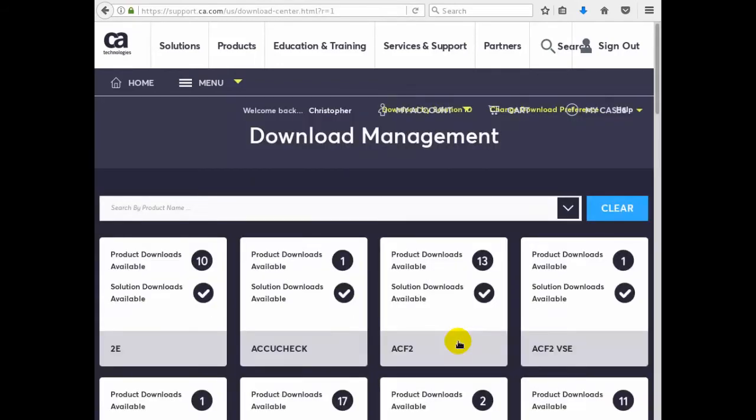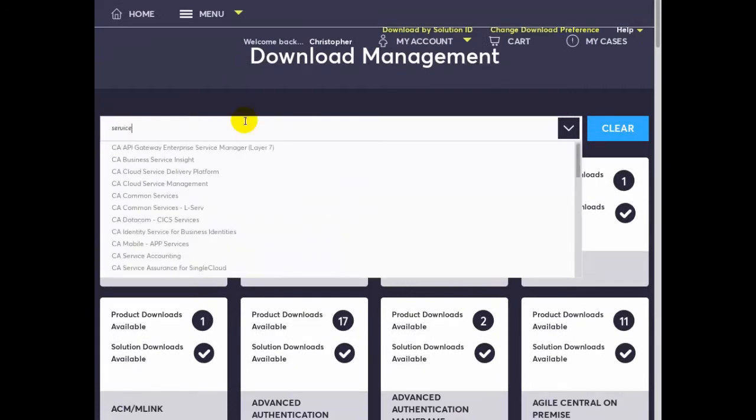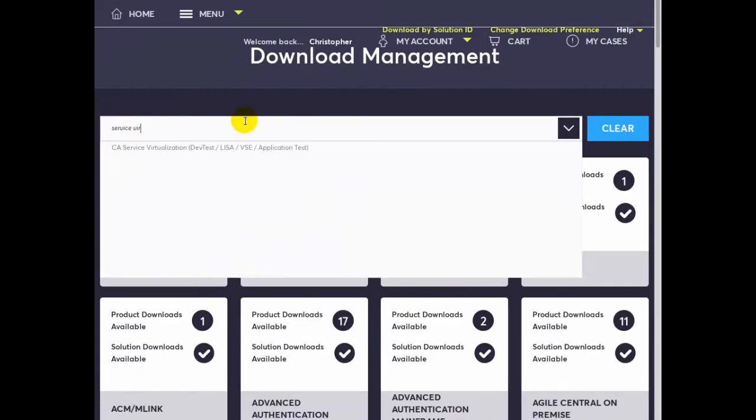In the search by product name box we type service virtualization and select the drop-down option CA Service Virtualization, DevTest, LISA, VSC, and Application Test.